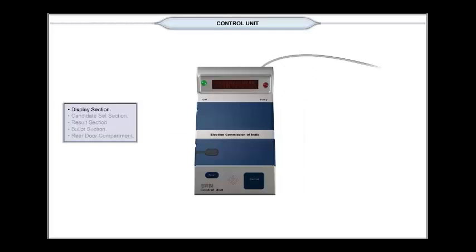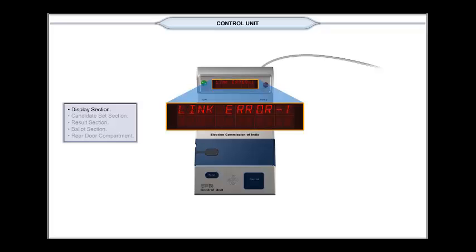Let us now see the various types of error displays that appear on display panel. Link error 1 indicates link error of first BU. That is, interconnecting cable is missing, snapped, or when only one ballot unit is used, slide switch in that unit has not been set at position 1.